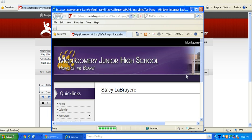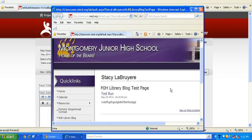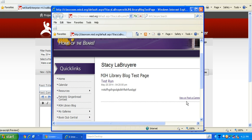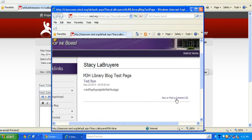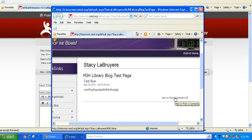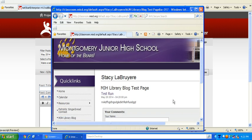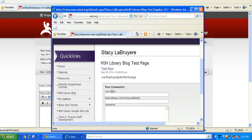When you preview that post, you're going to see this little section right here that says view or post a comment. So far there's no comments but we're going to change that. I'm going to go on there and actually type in my name. I would recommend students just typing in their first name.